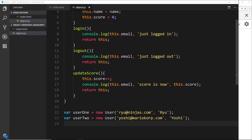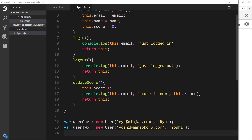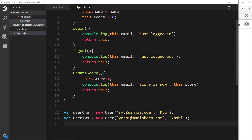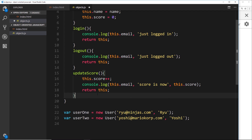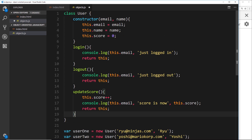At the end of the day, these admins are still users — they're still going to have all the same properties like email, name, and score, and all the same functions like login, logout, and update score. However, they're also going to have extra methods, like the ability to delete a user. I don't want to attach a delete user method to the regular user class because I don't want any ordinary user to be able to delete a user — just admins. So we really need to create a new admin class with that method inside it, but the problem is we also want all of the regular user functionality inside the admin class as well.